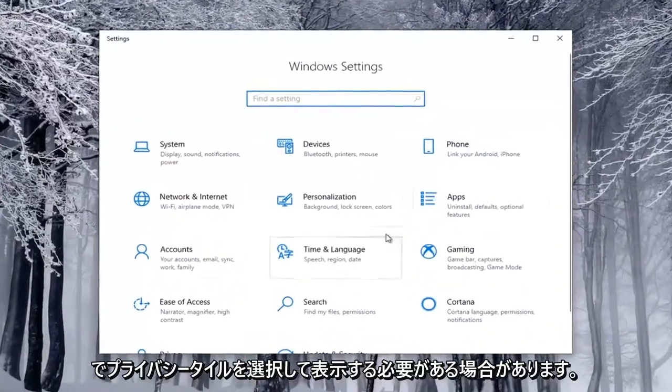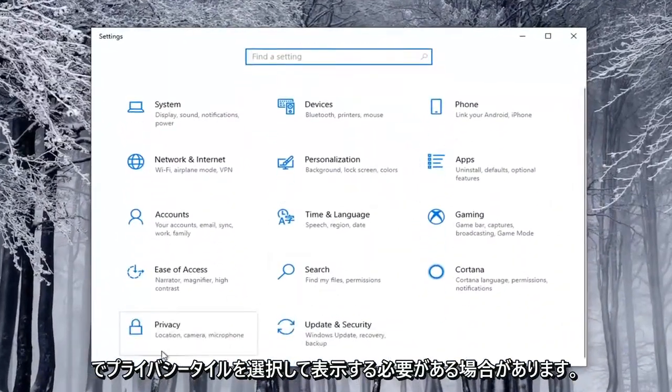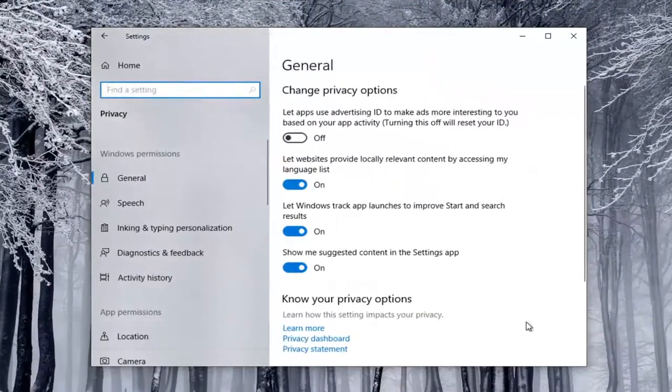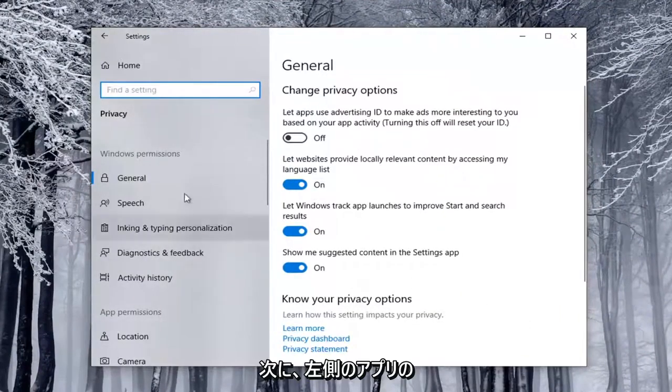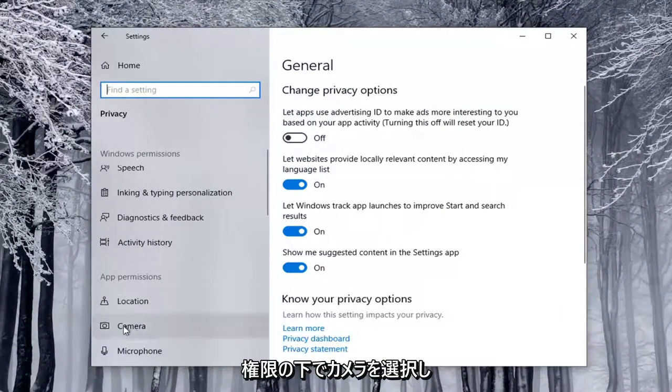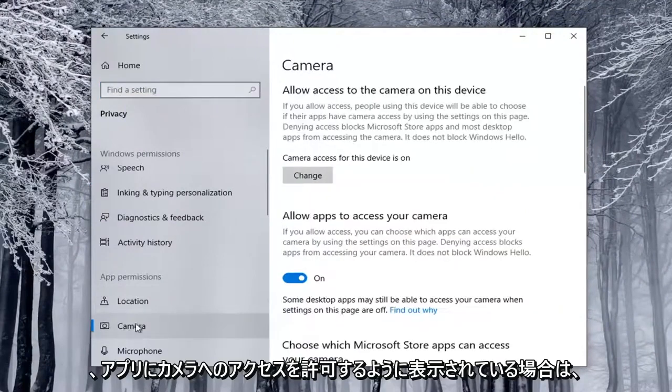Select the Privacy tile, so you might have to scroll down to see it. And then on the left side, underneath App Permissions, you want to select Camera.